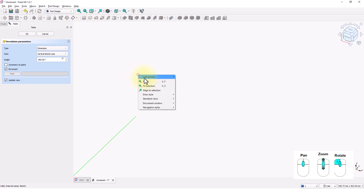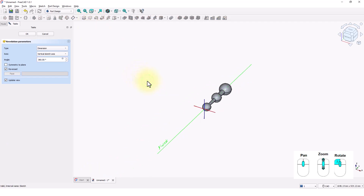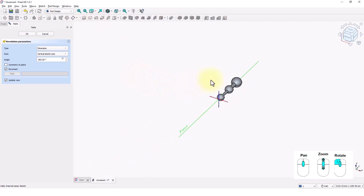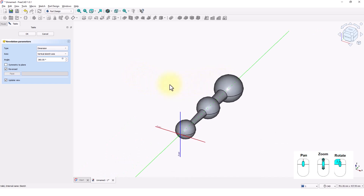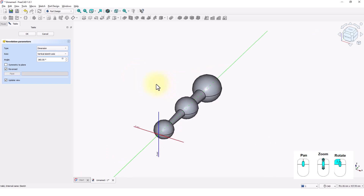Make sure the sketch is selected and click on the Revolve command. Right-click and select Fit All to see the full model, then click OK.